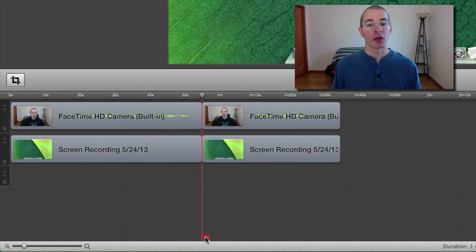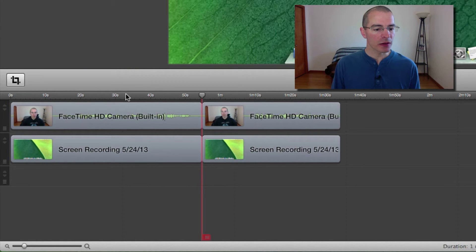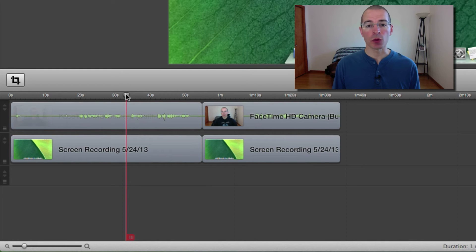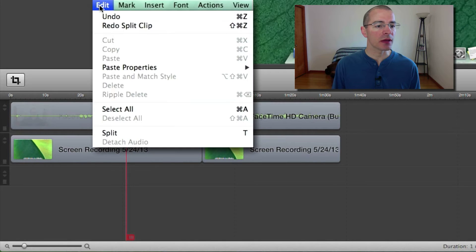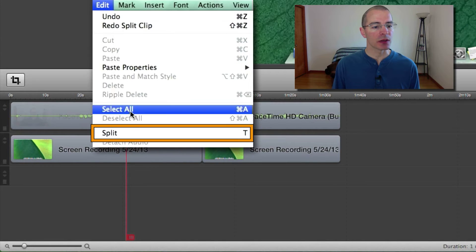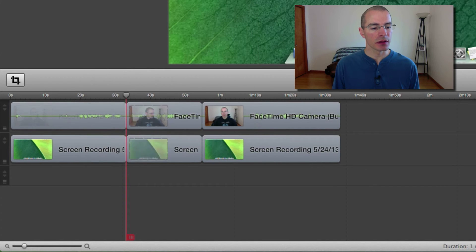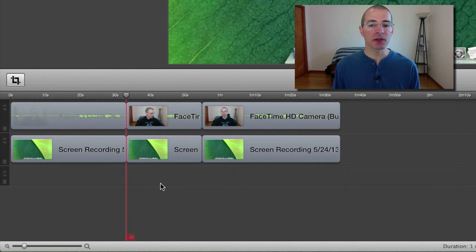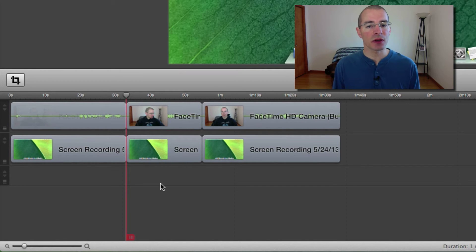There are a couple other ways to split clips. One way is to use a keyboard shortcut by pressing the letter T. You can also come up here to the edit menu and select split. If there are no clips selected in the timeline, it's going to do the same thing as the scrubber. It's going to split all of them.